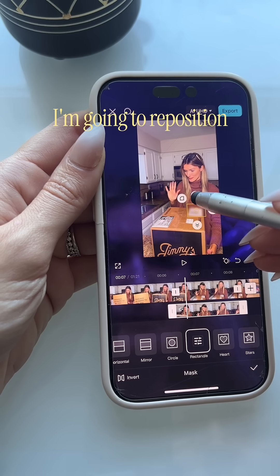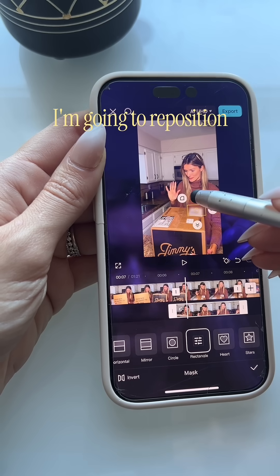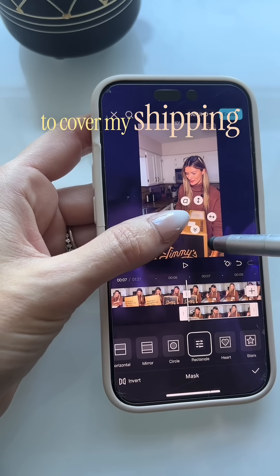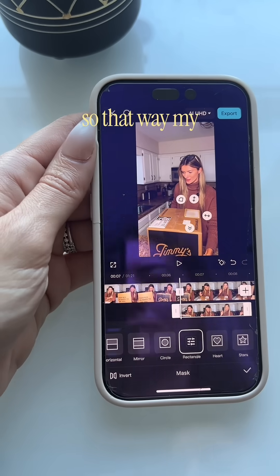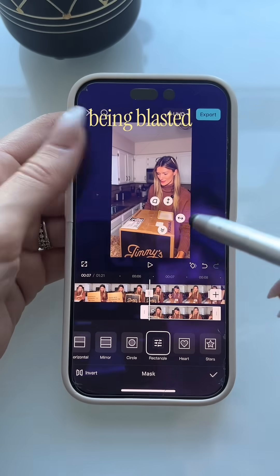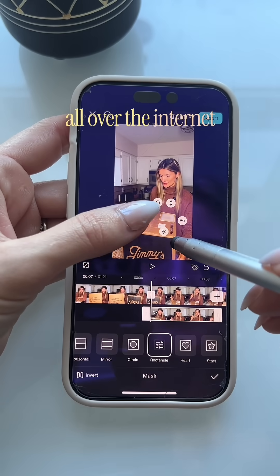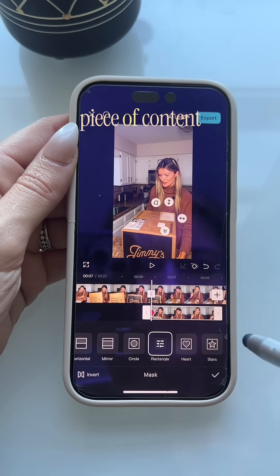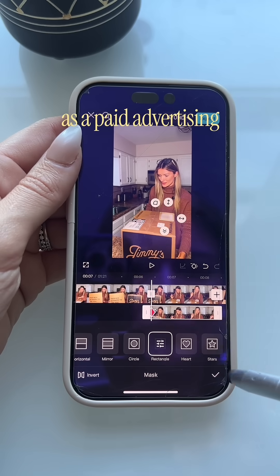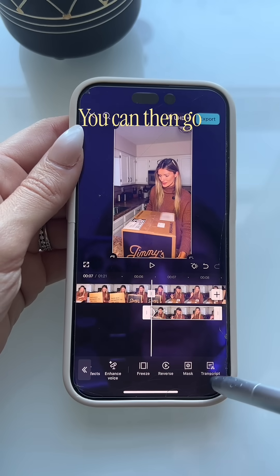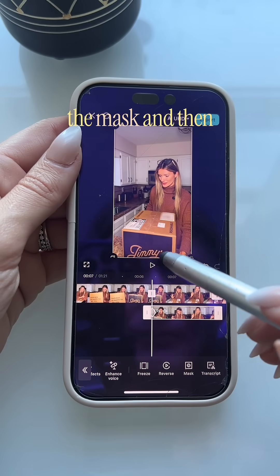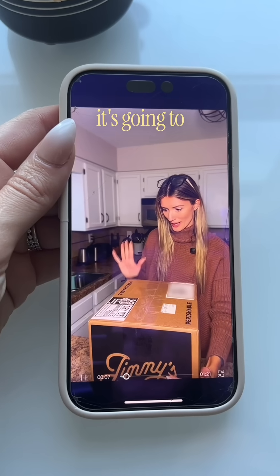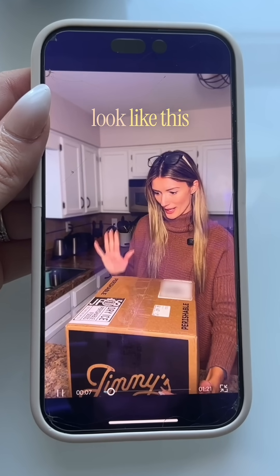In this case I'm going to reposition my square mask and cover my shipping label so that my address isn't being blasted all over the internet when the brand runs this particular piece of content as paid advertising. You can then go ahead and resize the mask and play around with how you want it to look, but in the end it's going to look like this.